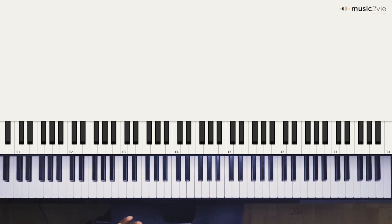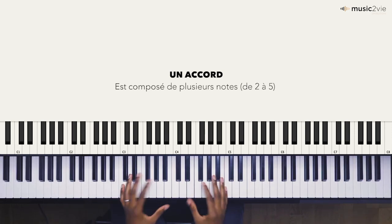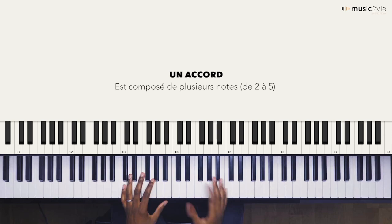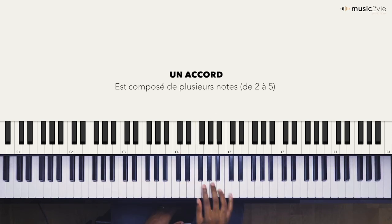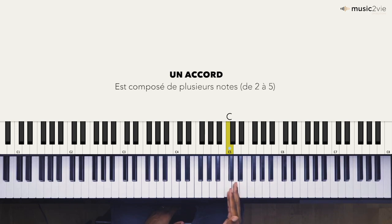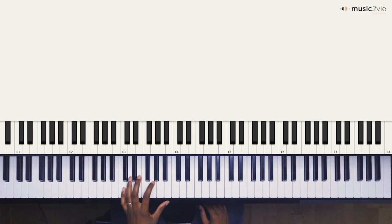Le premier exercice lié aux accords va se situer dans la gamme de Do, la première gamme qu'on a apprise ensemble. La gamme de Do qui est composée de Do, Ré, Mi, Sol, La, Si, Do, pour mémoire. On a le premier positionnement de la main gauche au niveau du piano, sur l'accord de base qui est l'accord de Do majeur.